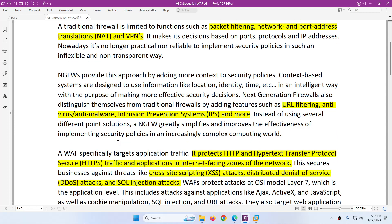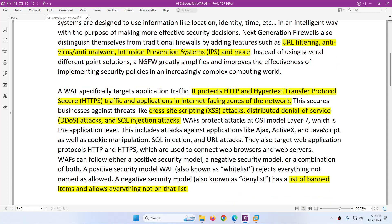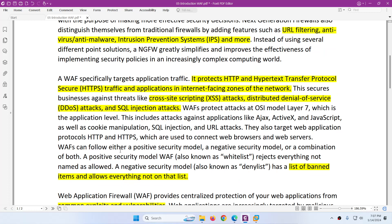Next generation firewall can do URL filtering, anti-virus, anti-malware, intrusion prevention, and more. But WAF especially targets application traffic — it protects HTTP and HTTPS traffic from attacks such as cross-site scripting, distributed denial of service, and SQL injection. WAF protects attacks at OSI model layer 7, the application level. Most things can be done by next generation firewall but not all, so this is why we require a special type of firewall called WAF — web application firewall — to protect your data center and web applications from any type of attack.